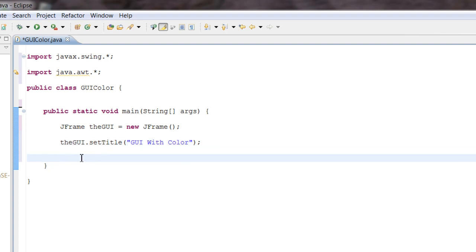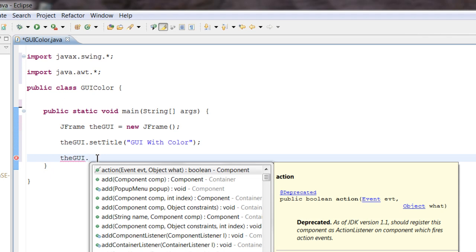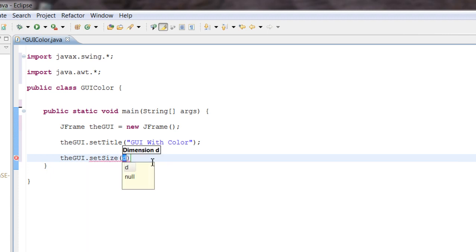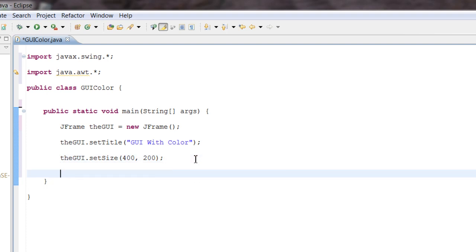Let's go ahead and set the size of our program. We want to make it a little bigger than last tutorial — last time was just to show the basics, but this time we want it big enough to see the color clearly. So: gui.setSize(400, 200). We just set our GUI size to 400 by 200.